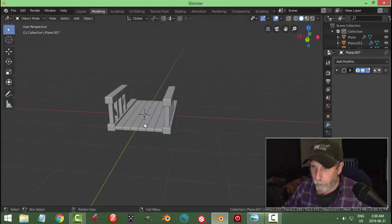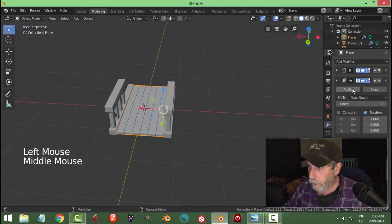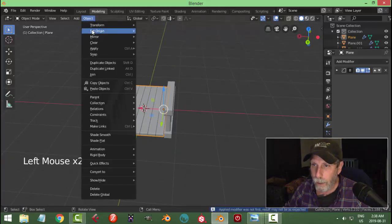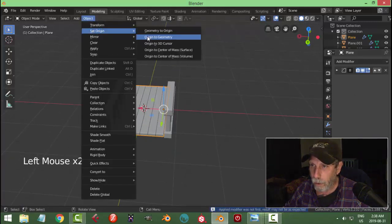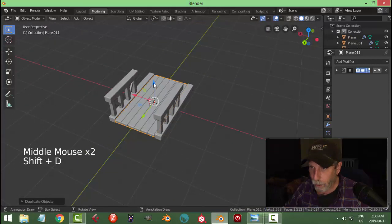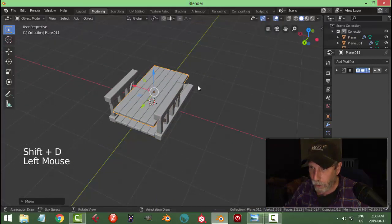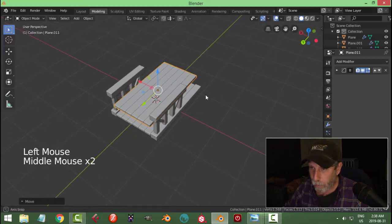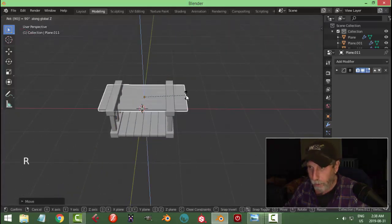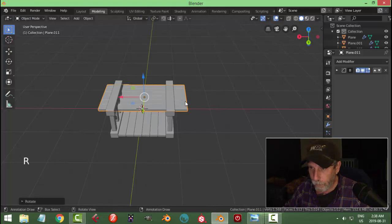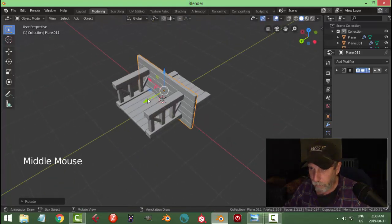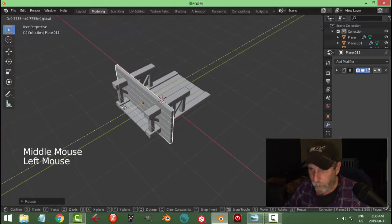Now we've got this piece — I think we're going to apply the array and go Object > Set Origin > Origin to Geometry so the transform tool is right in the middle again. Shift+D to copy this stuff, rotate Z 90 and then rotate X 90 so that it stands up. Pull this back.